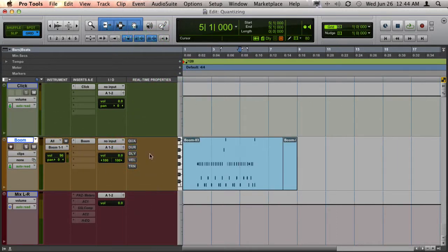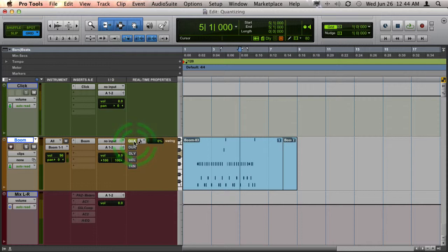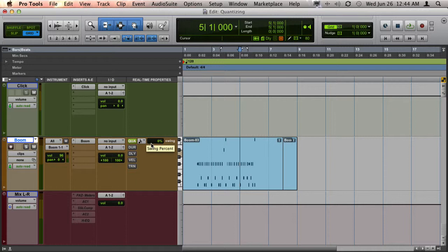You'll see that all your MIDI and instrument tracks will have an area where you can see your real-time properties. If you want to turn on quantize, just click on the button and it gives you a few settings.